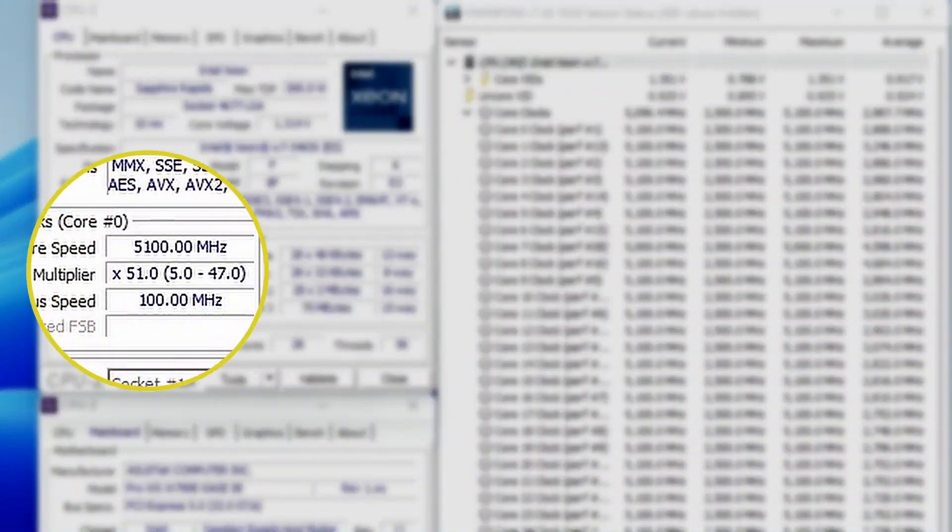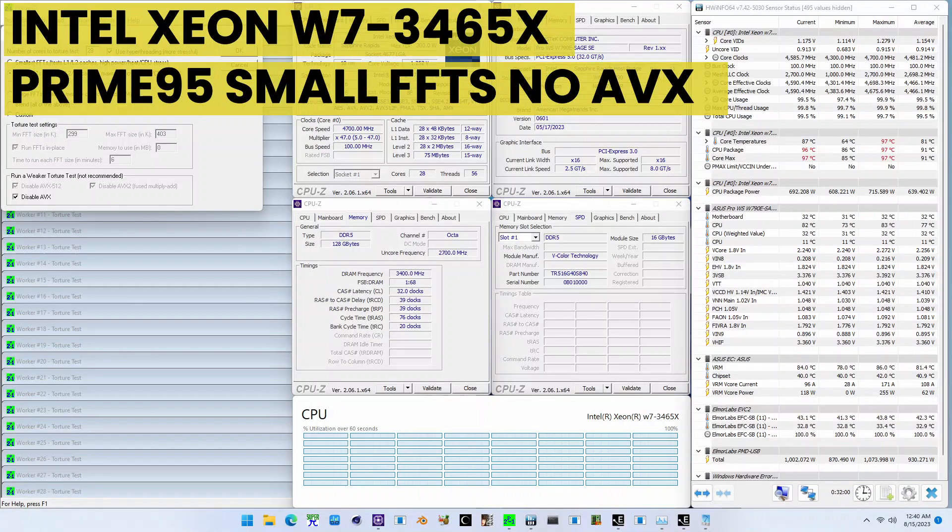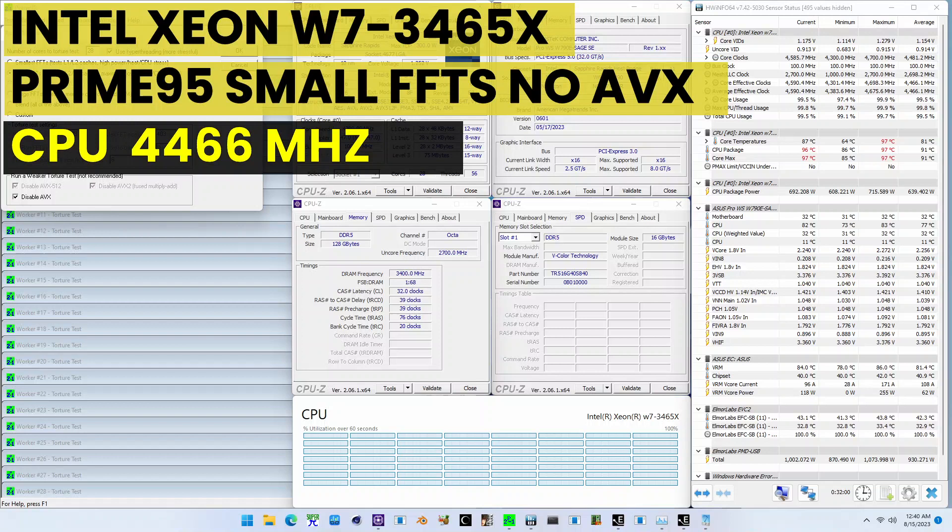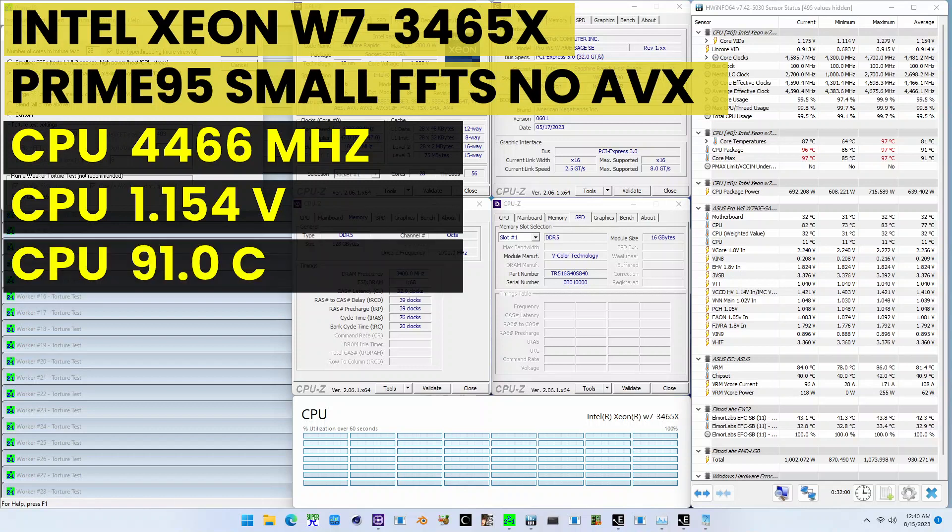The highest core clock reported in the operating system is 5.1GHz. When running Prime95, small FFTs with AVX disabled, the average CPU effective clock is 4,466MHz with 1.154V. The average CPU temperature is 91 degrees Celsius.